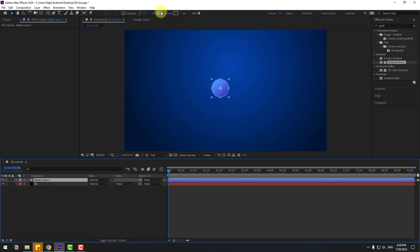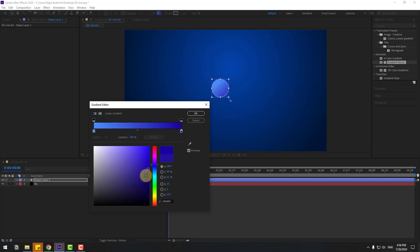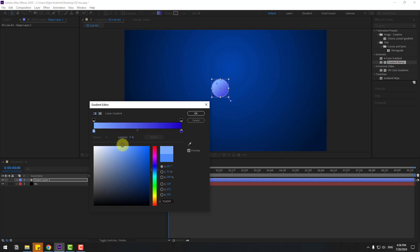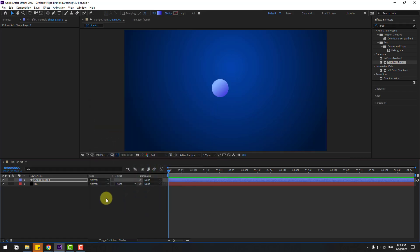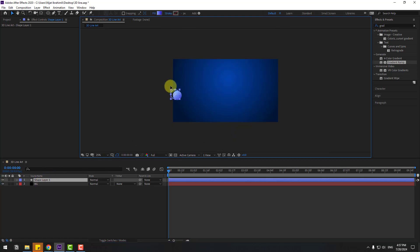Select this shape layer and let's go back to the gradient. Select this end color and let's change to light blue. And start color, let's change it a little bit. In this time, select the shape layer and move to left.